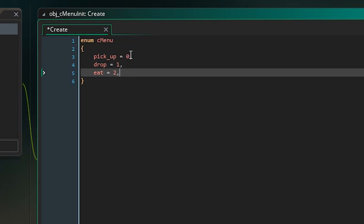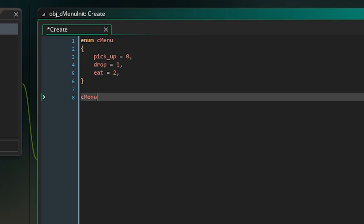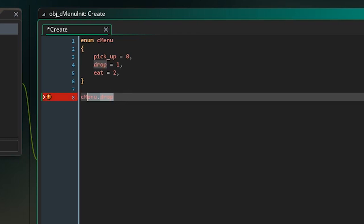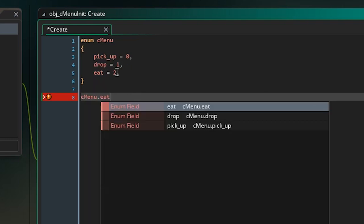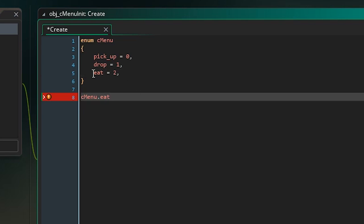Basically, if you don't know what an enumerator is — whenever we say 'c_menu.drop' in code we're basically saying the number one, and 'c_menu.eat' means the number two. It's almost like a variable but you can never change it. They're pretty cool and very useful for making things easy as you code along in your projects.